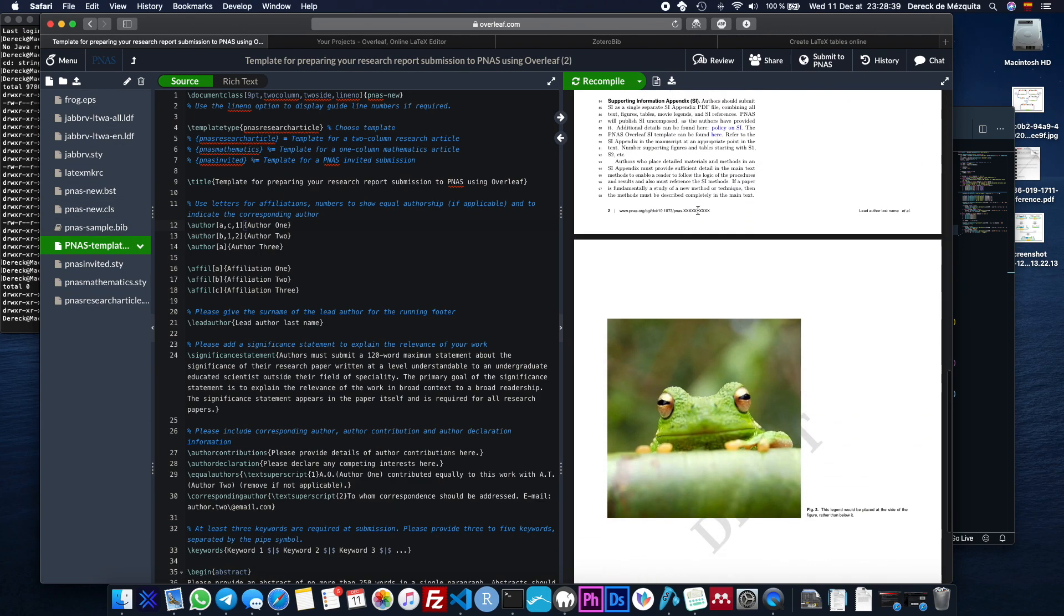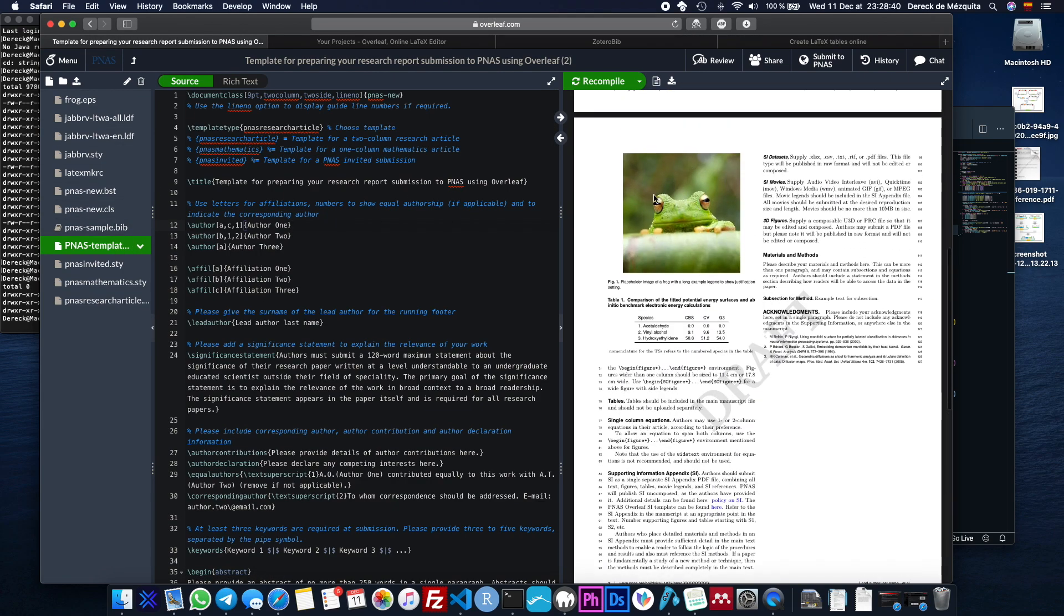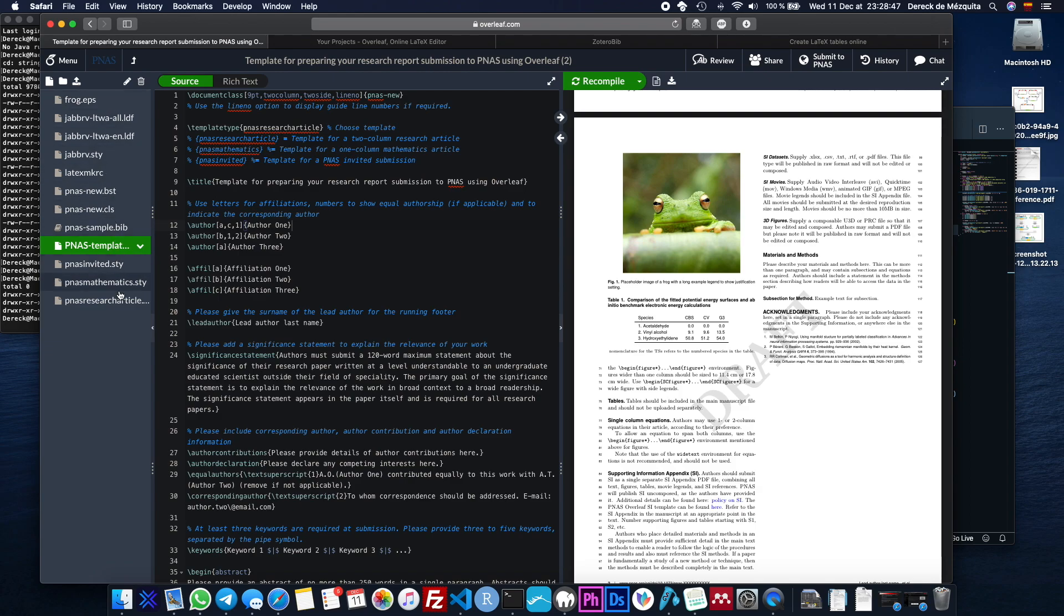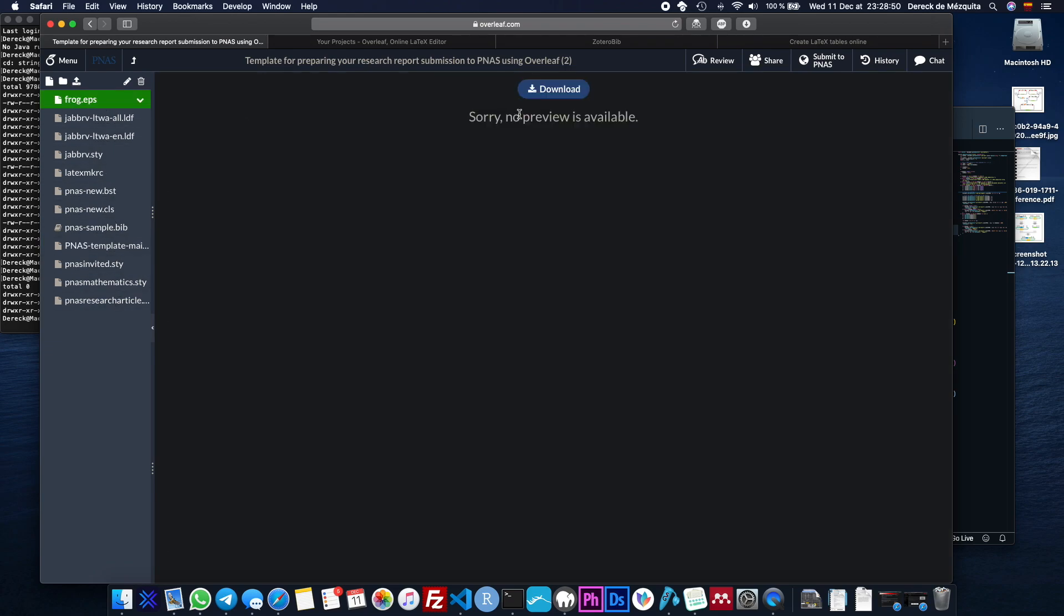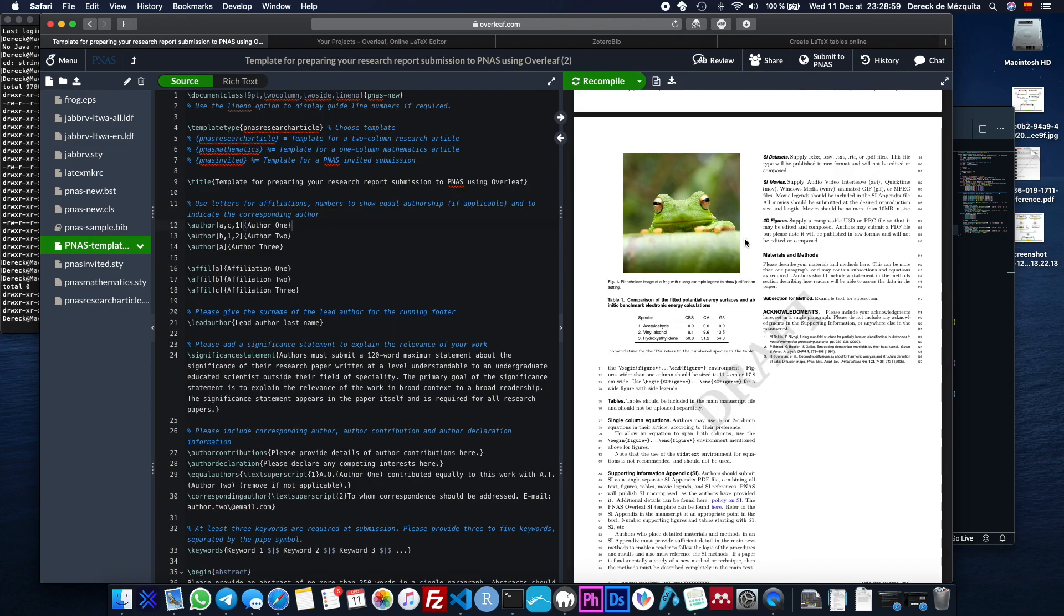So for example, there's this image right here that's in the document. That image is present in these files. I'm not sure which one it is. I think it's probably this one, frog.eps. So you can't view that because I don't have a viewer for that, but that's it. The main file is the PNAS template main.tex.